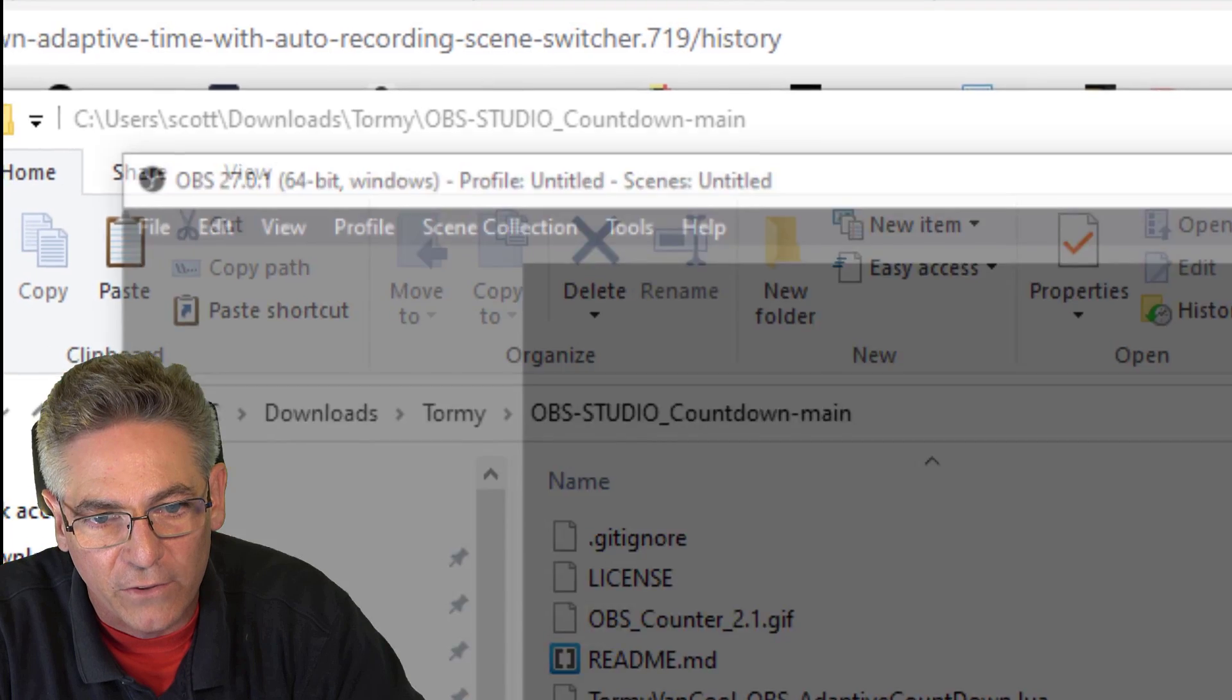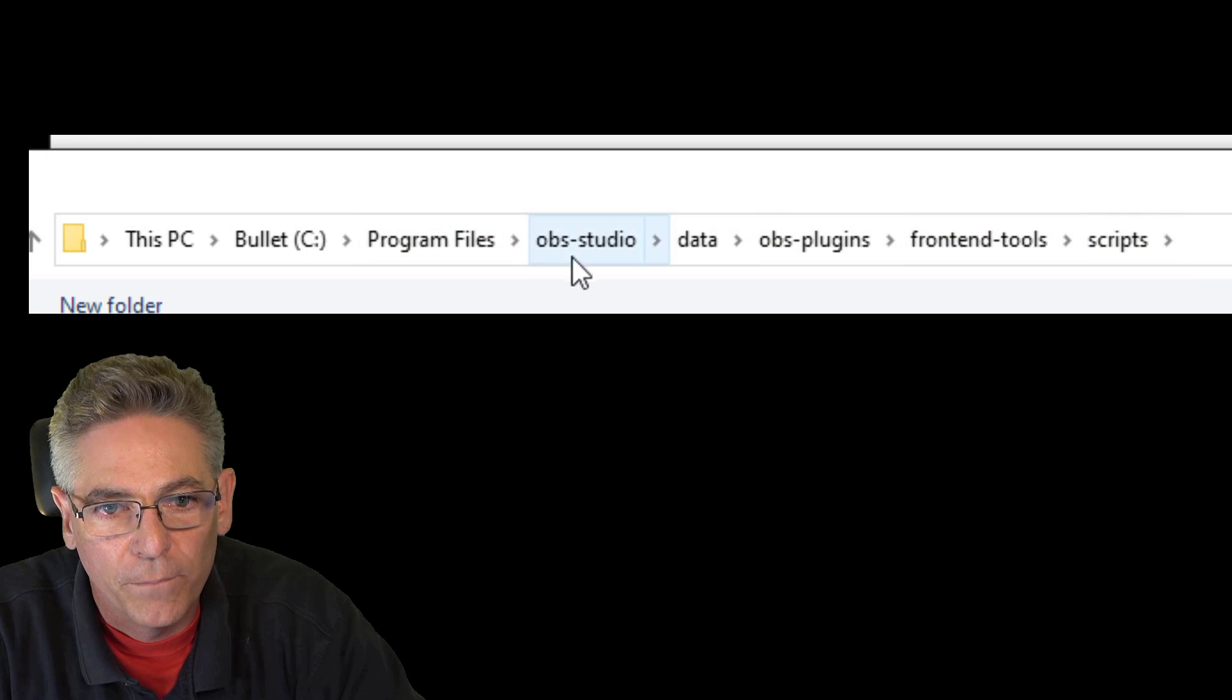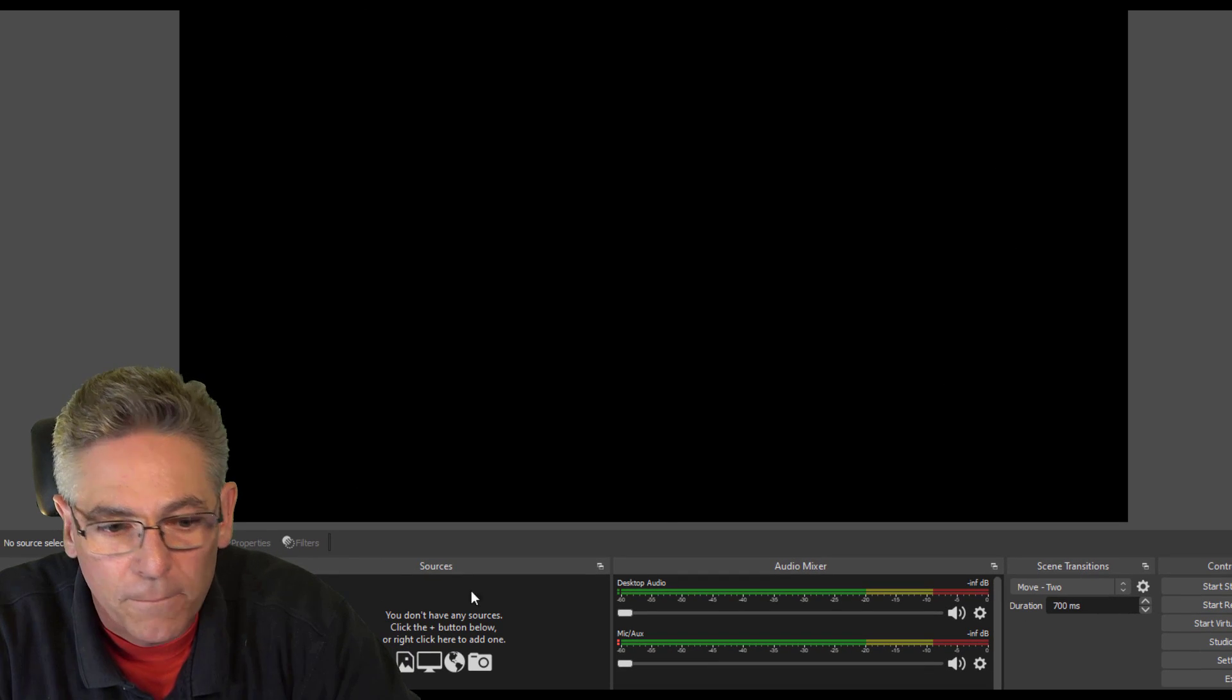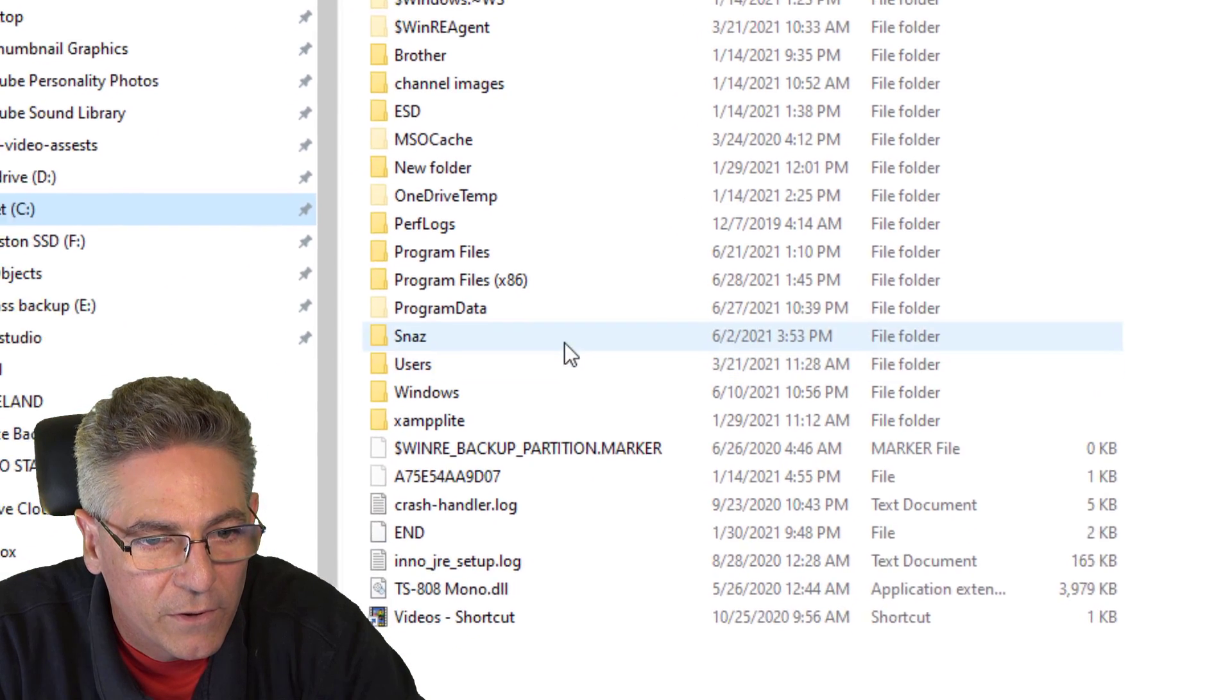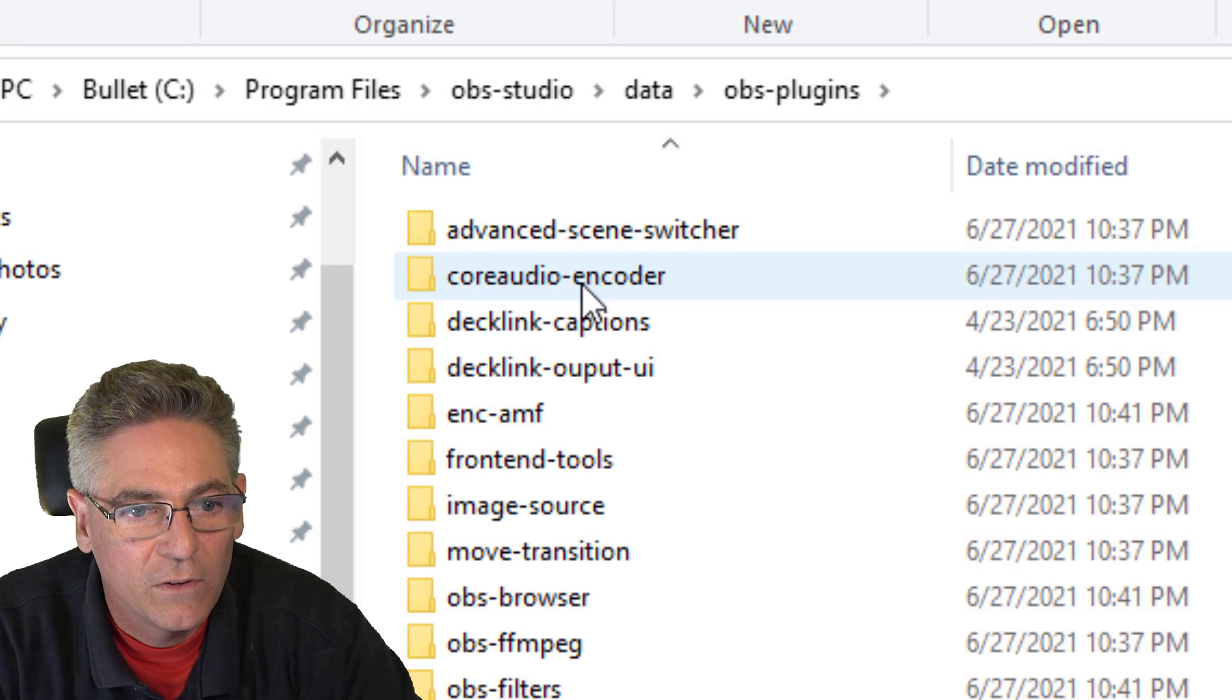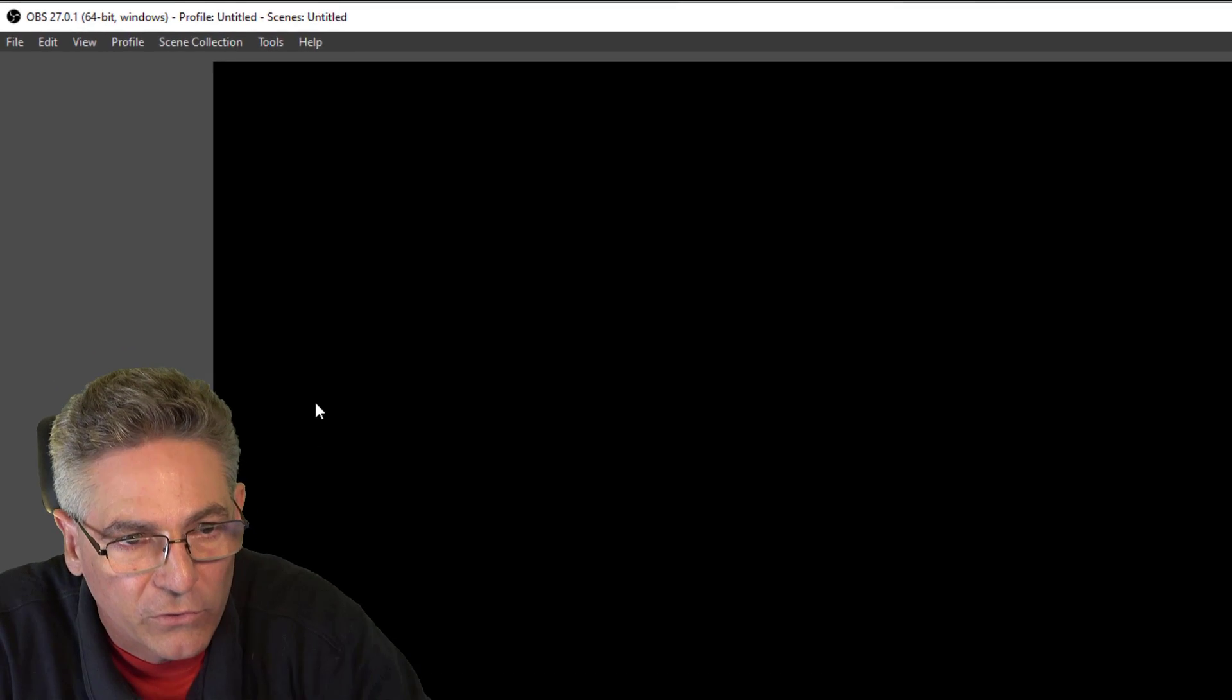Well, it's really easy to find that out. If you go into OBS, you go to Tools, Scripts, you hit the plus sign. It opens up a File Explorer window, and it shows you the path where it should go. Program Files, OBS-Studio, Data, OBS-Plugins, Front-End Tools, Scripts. That's where it needs to go. So I can cancel out that, close that out, go back into my folder, copy the Lua script, Control-C. Go into my C drive, go into Program Files, OBS-Studio, Data, OBS-Plugins, Front-End Tools, Scripts, and Paste. And now it's in the right place. That way, when I go into OBS-Studio, and by the way, you don't have to restart OBS for this to work.